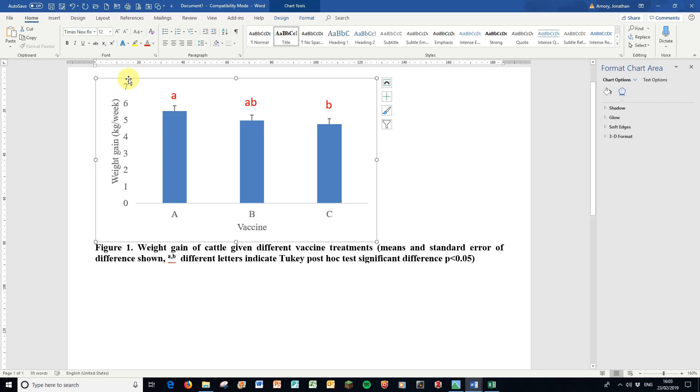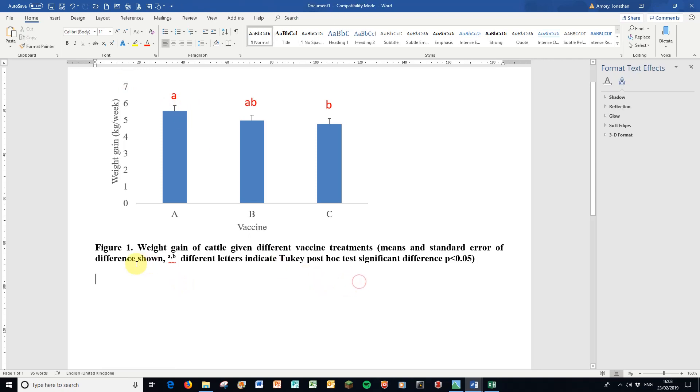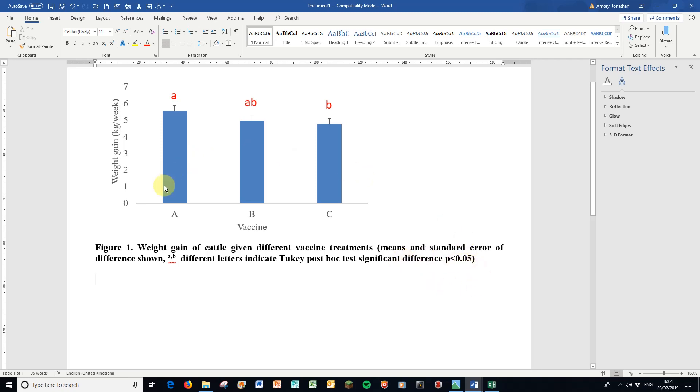I've got a nice complete title here: Figure 1, the weight gain of cattle given the different vaccine treatments. A mean and standard error of difference is shown, and here A, A and B is indicated. The different letters indicate a Tukey post hoc test significant difference of p is less than 0.05. So that's the complete package, everything's there.